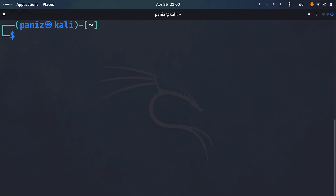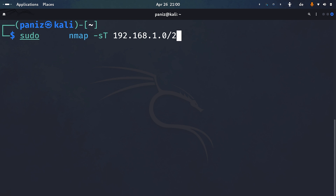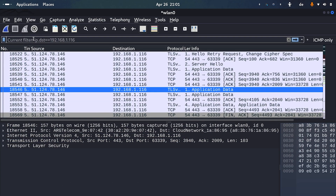Let's go further with Nmap. Another useful scan type is capital T, which stands for TCP — we call it a full scan. In this type, Nmap sends SYN to the target, receives SYN-ACK, and finally sends ACK. When this three-way handshake completes, Nmap infers the service is open. I'll target 116, and use Wireshark to capture and intercept the traffic to understand what's happening in the background.